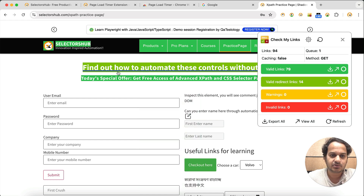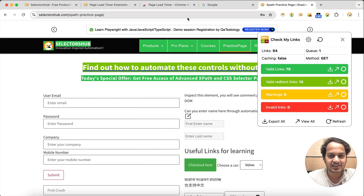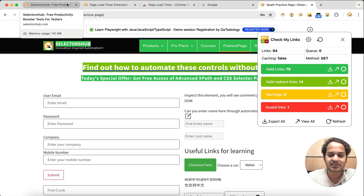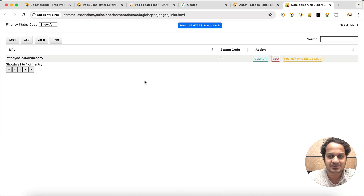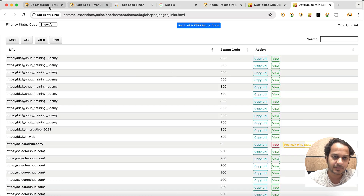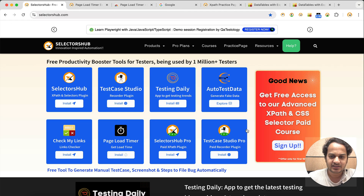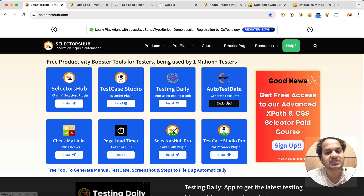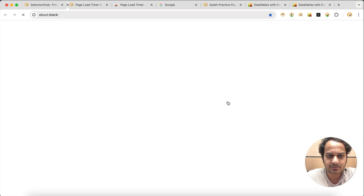This is how you can find all your broken links using Check My Links. You can check the status, see all the links, and also export data — all those things you can do.